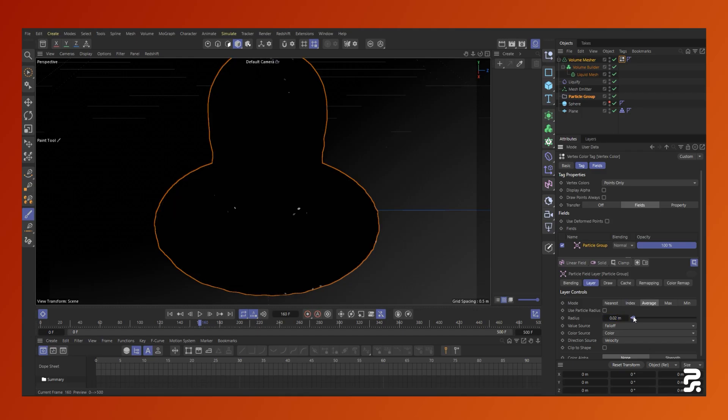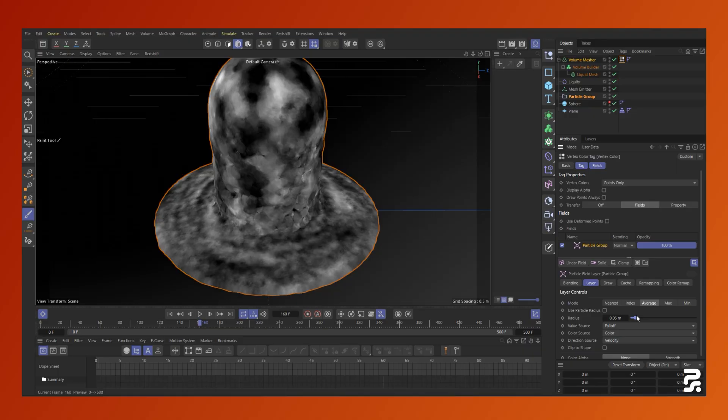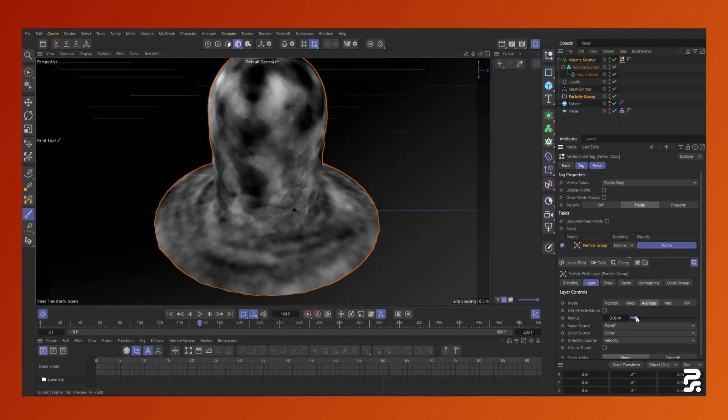If your desire is to maintain lots of fine detail, it's heavily dependent on how many particles are defining your fluid.